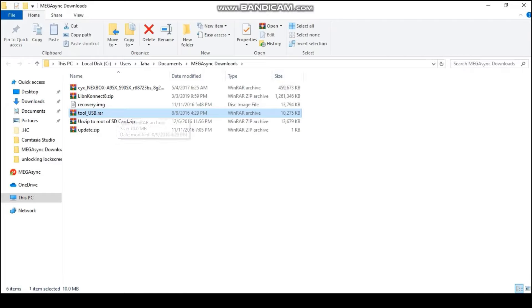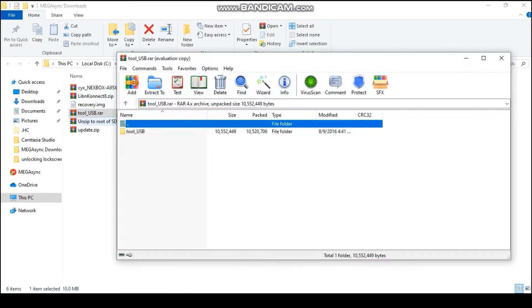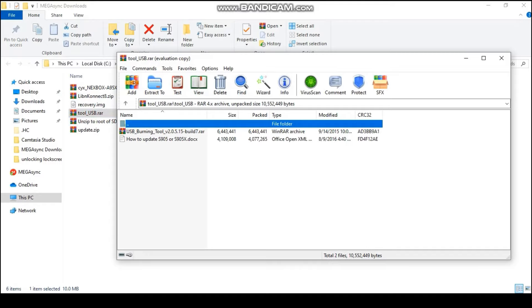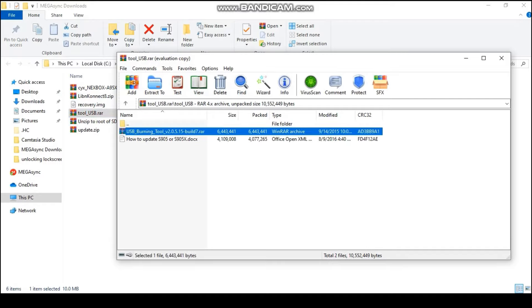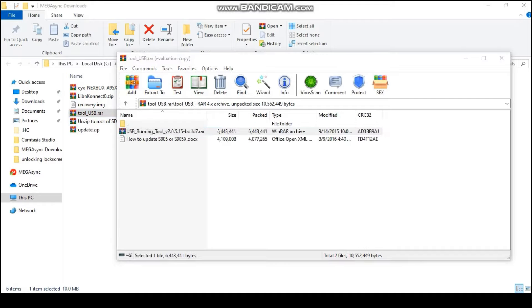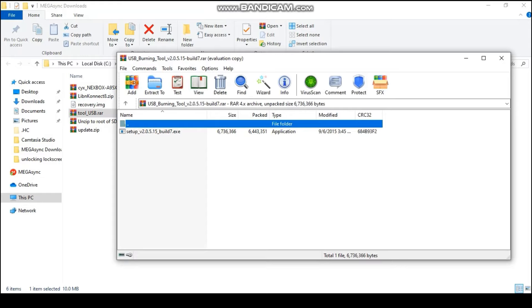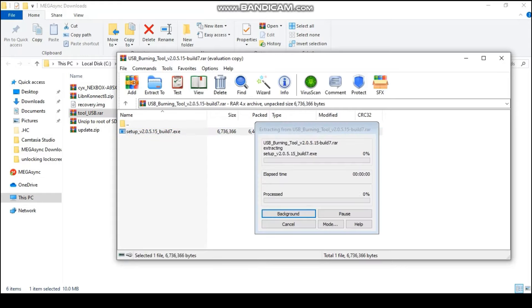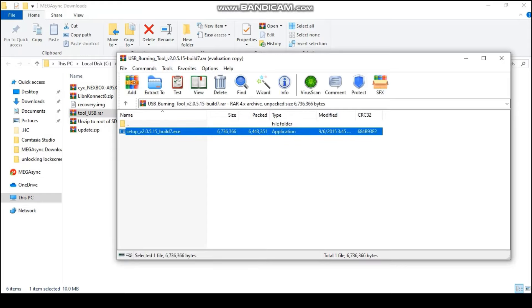So the requirements needed are a USB to USB cable, a toothpick or something else, a common pin or a paper clip, and your Android box. First of all, download the Amlogic USB tools from the link in the description.